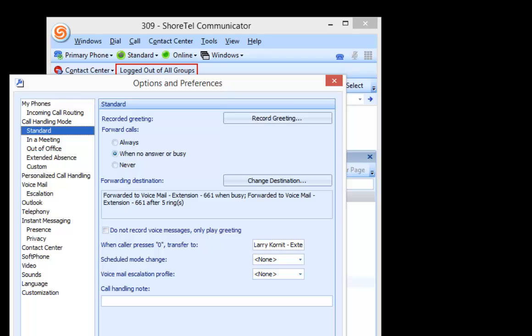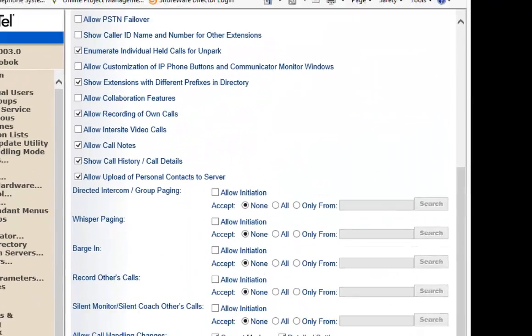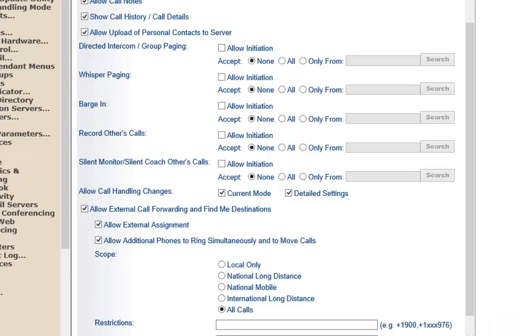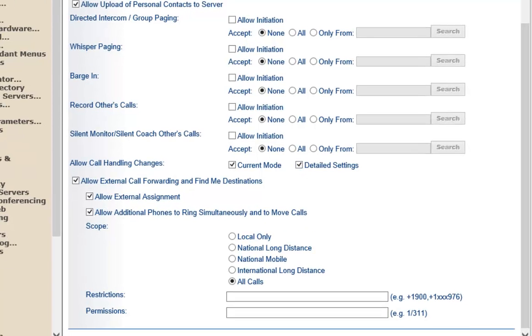Now, what you may not know is in your user group permissions, there is a setting here that's called Allow Call Handling Changes, Current Mode and Detail Settings. What do they do and what's the result?